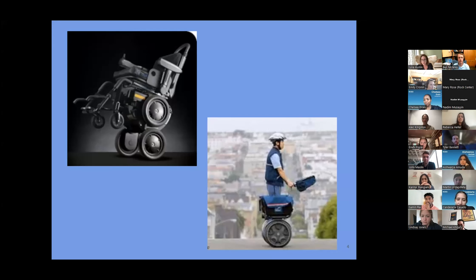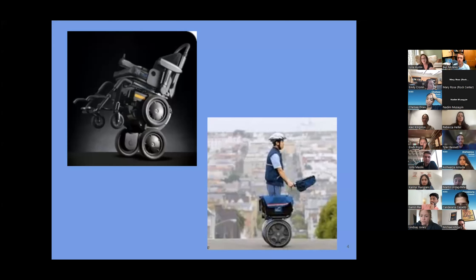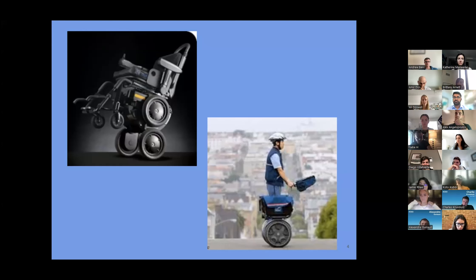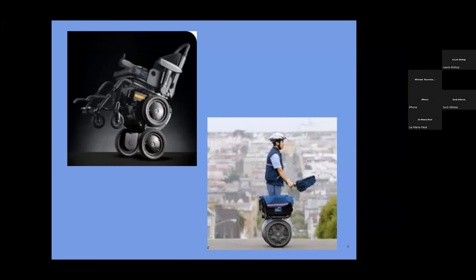In fact, what happened was they did no product discovery. Nobody on this entire team that built this really beautiful machine sat with or observed postal workers doing their jobs. They didn't talk to them. They didn't ask questions like, how long does it take to deliver mail on an average route? Turns out it takes about six hours. The batteries in these devices were only designed to last two hours — with no chargeable capability or battery-swap option. None of that was factored in.